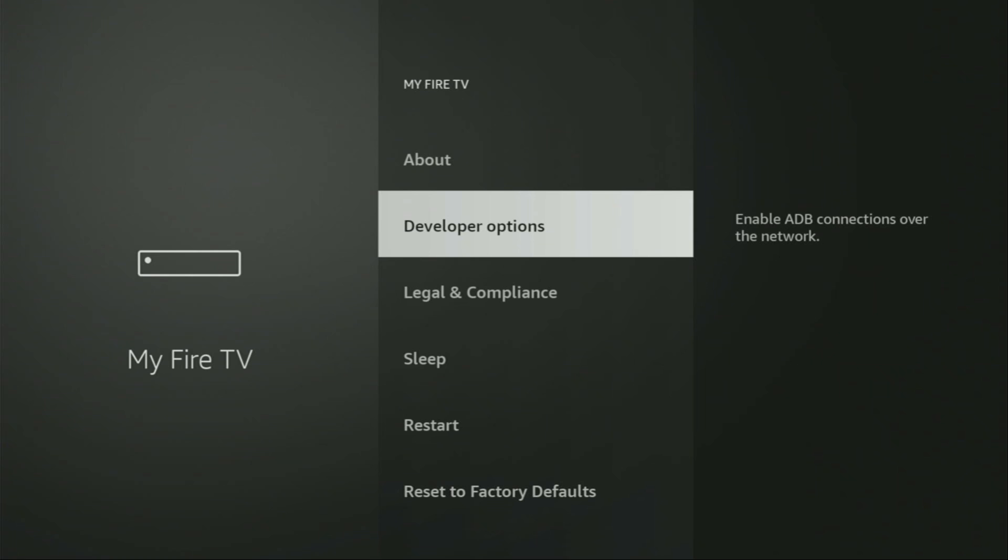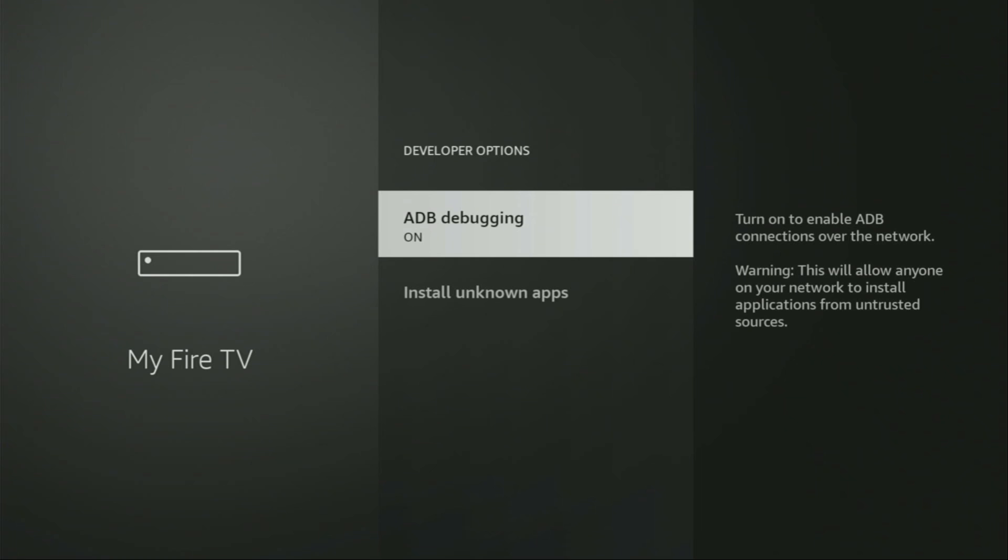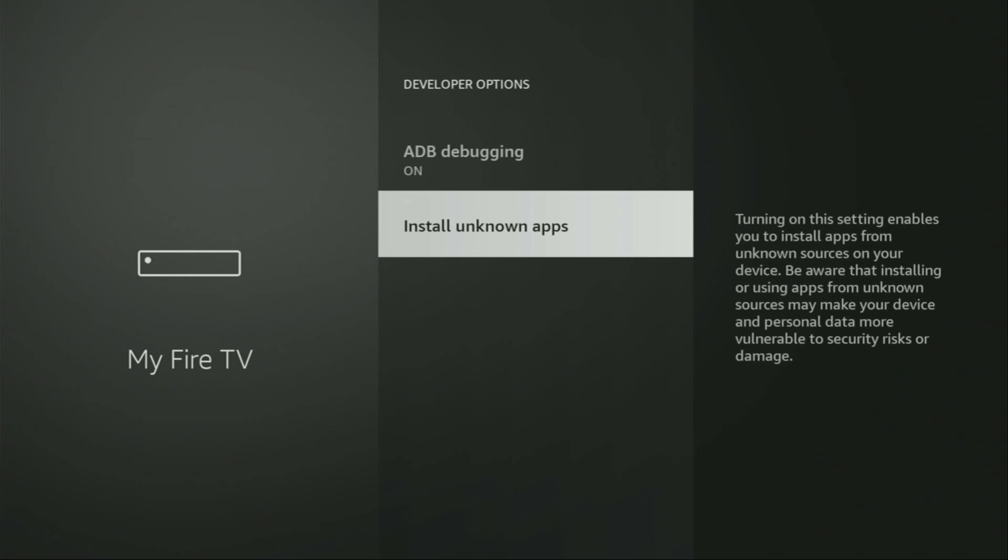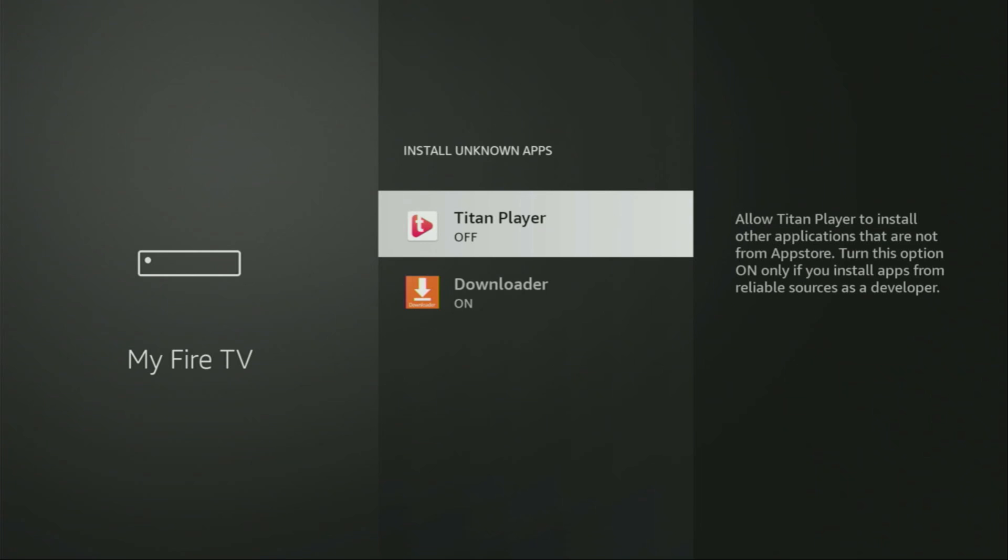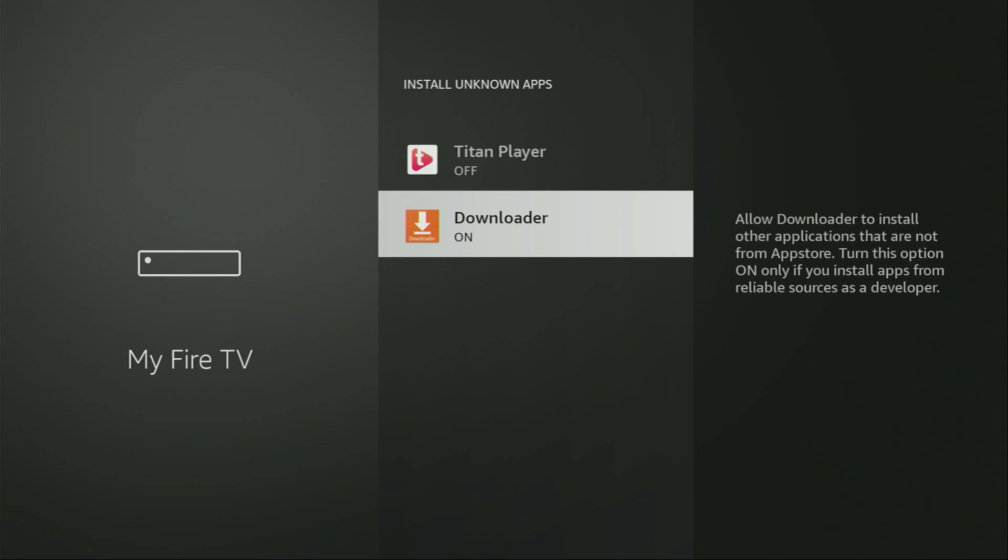So now let's open developer options. Make sure to enable ADB debugging. Then we go to install unknown apps. Turn that option on for Downloader and basically what it does is going to allow us to install other applications from the internet and not only those which are available in the official Amazon App Store by default. And that's exactly what we're going to do right now.